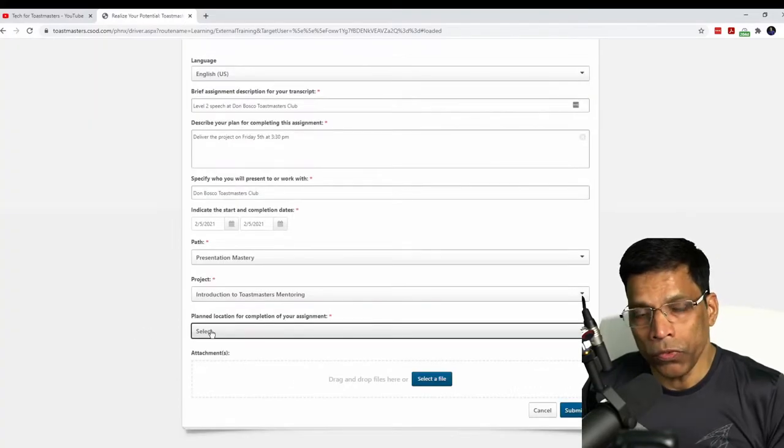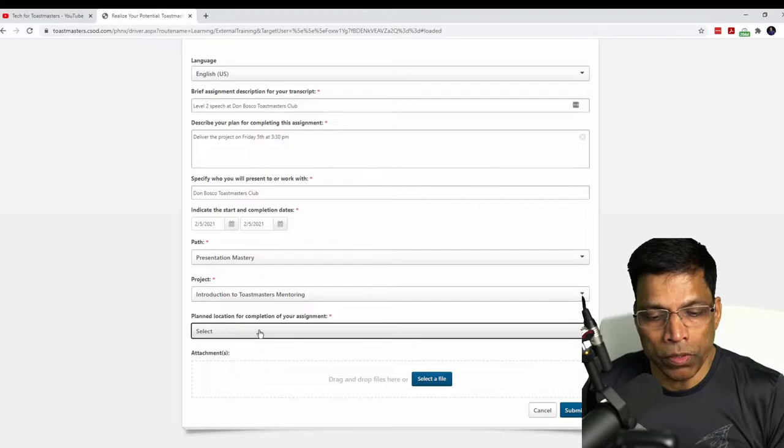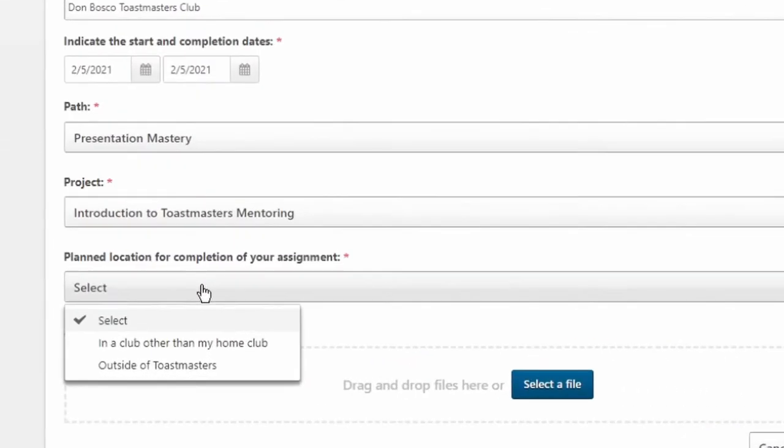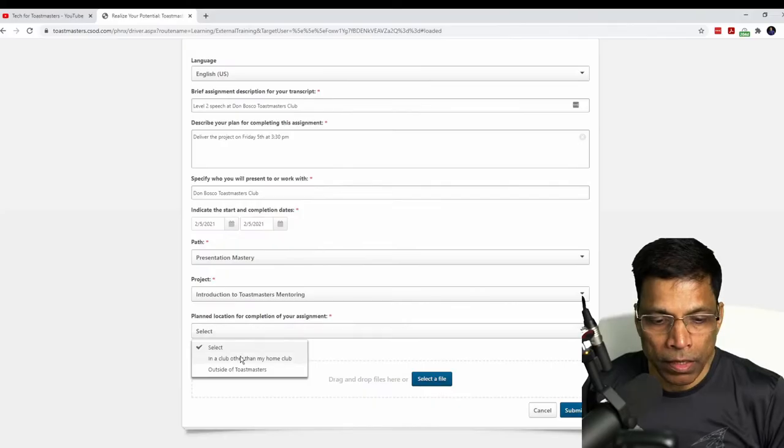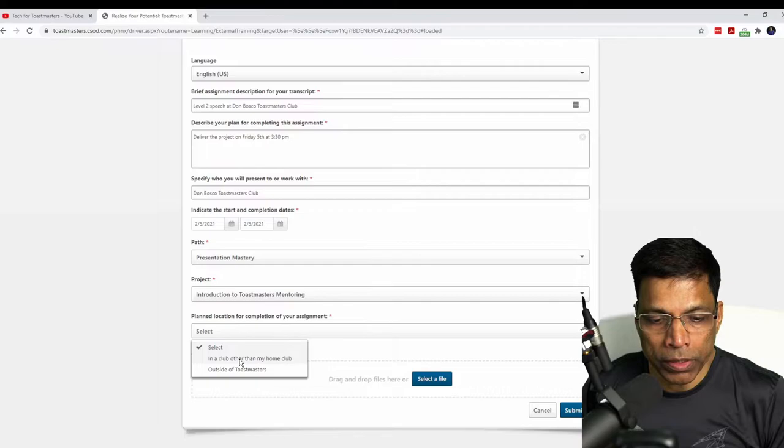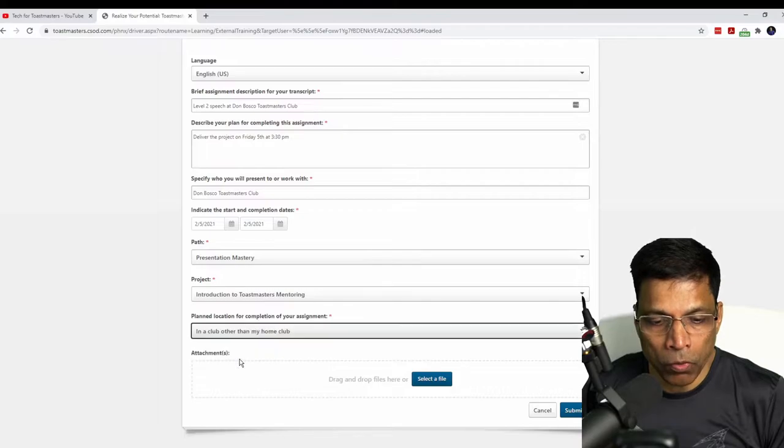Next, you will choose the location for completing the assignment. And there are two choices that we can deliver a project in a club other than a home club, which is my case. Or it can be a project that you deliver outside of Toastmasters. Let me choose in a club other than my home club.